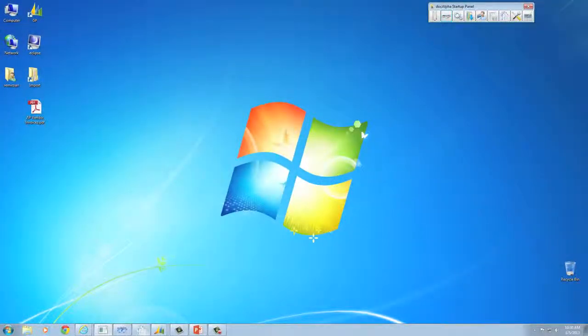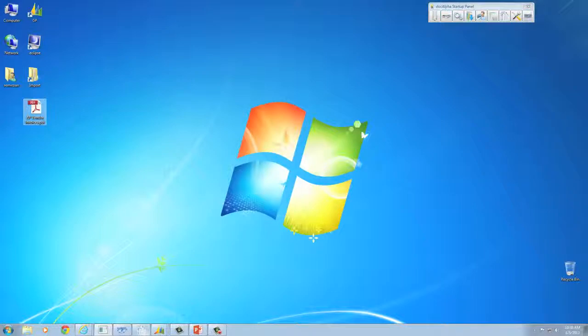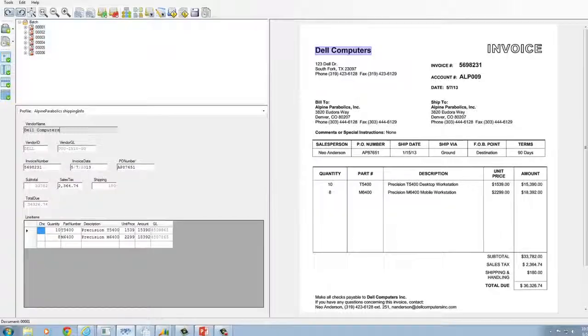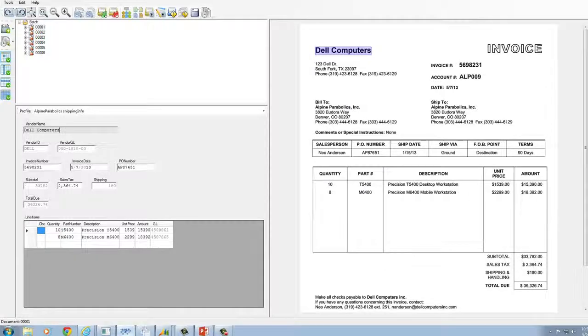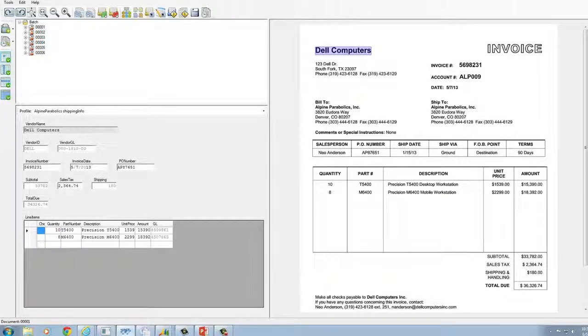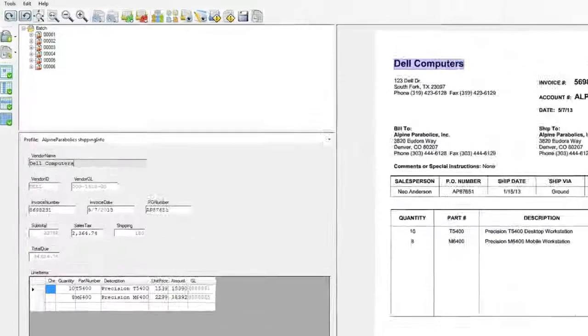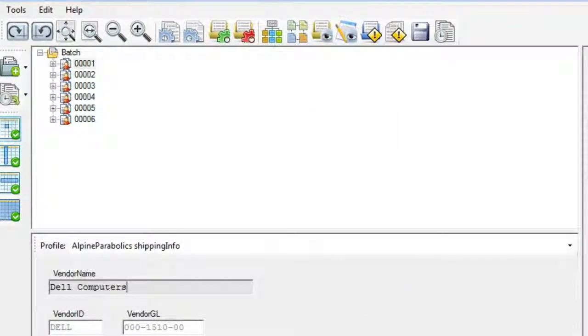Here's a PDF containing six vendor invoices that we've imported onto the desktop. We'll now drag and drop this PDF into the automated import folder to begin the workflow. The Eclipse Intelligent Data Capture module instantly identifies six distinct invoices and separates them.